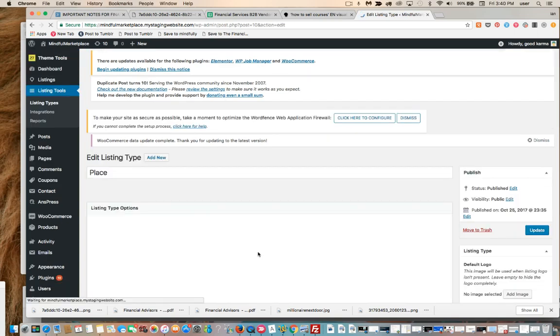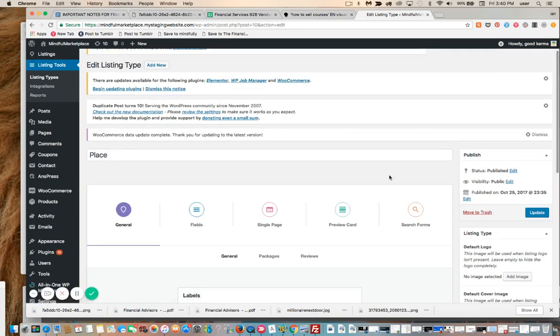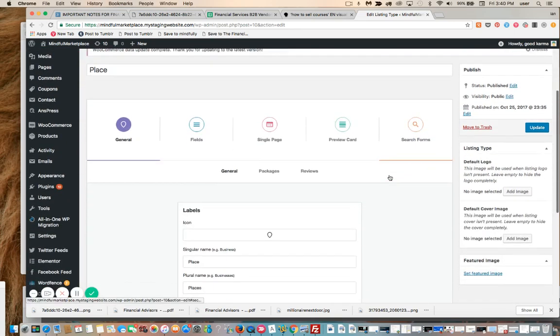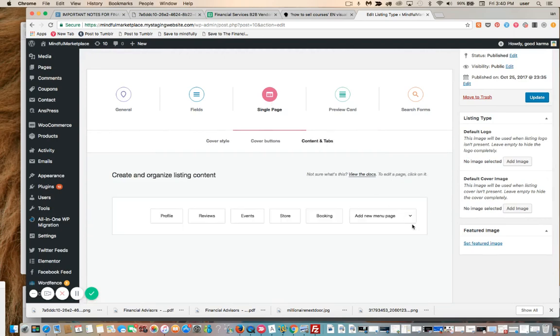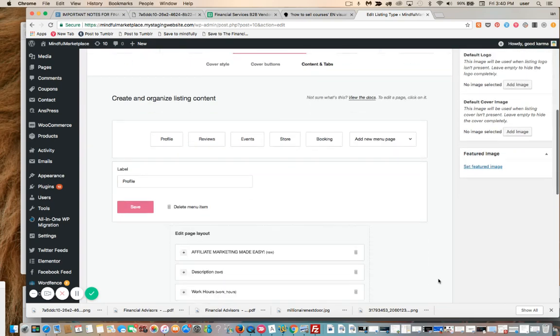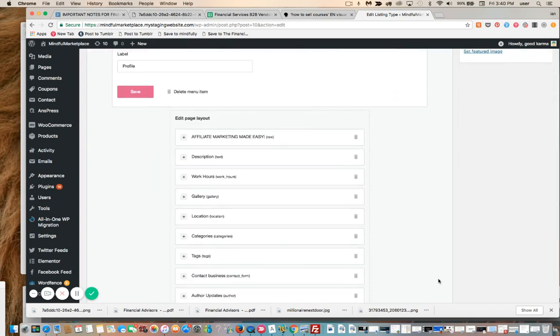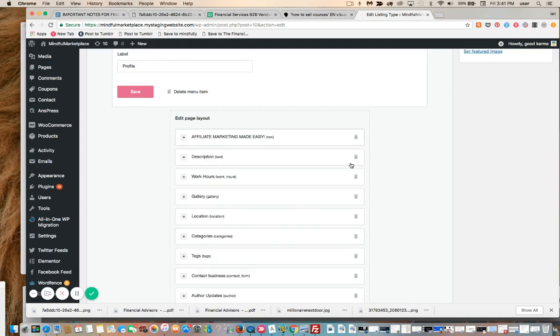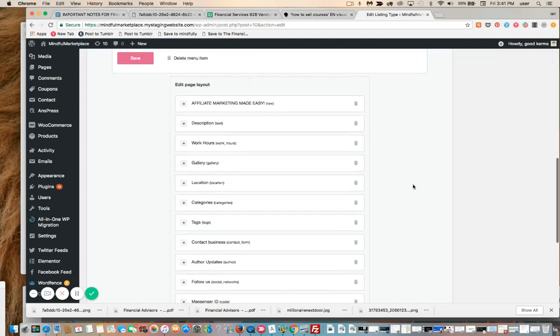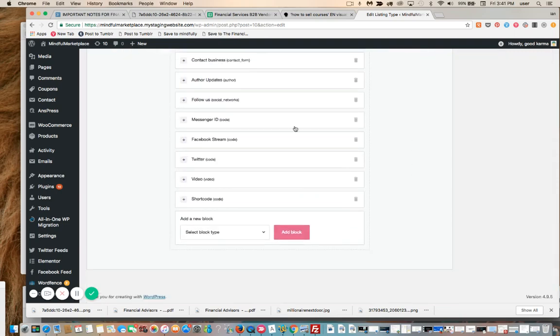We're going to go to Single Page, Content and Tabs, Profile, and we're just going to look at all the various things I have set up in terms of content blocks on the listings. This is the description. Above that I have a shortcode—actually just a signup form using an HTML block for another external offer I'm offering on this community directory.